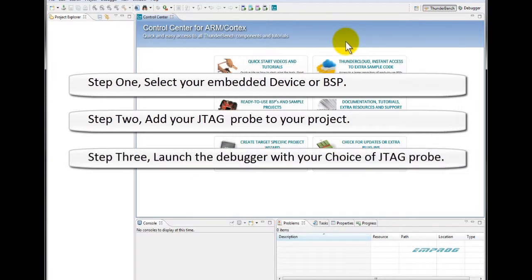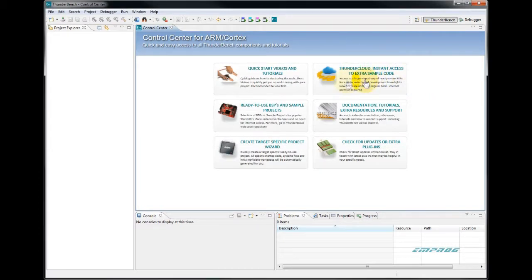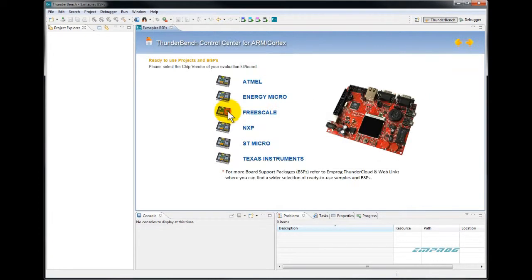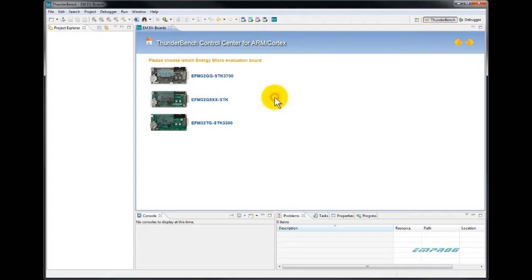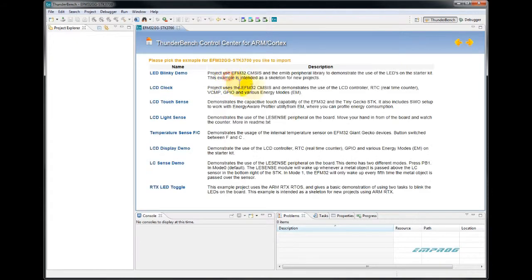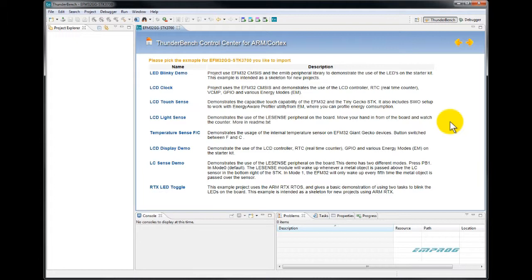The quickest way to create your first project is to start with a ready-made example project. Let's have a look at Energy Micro, for example, the STK3700 applications. You can see a list that you can choose from. All Thunderbench examples and BSPs are specially crafted and can be used as the backbone for your real-time application. Please select the closest example to your end application.